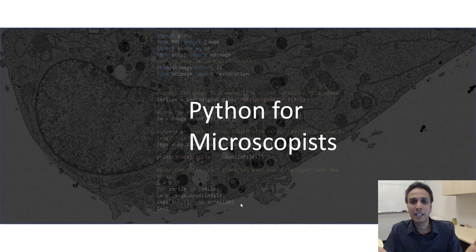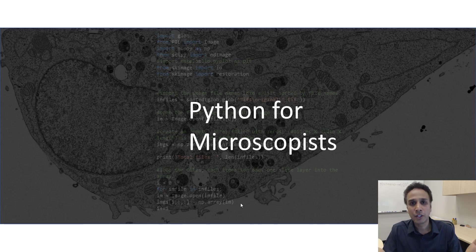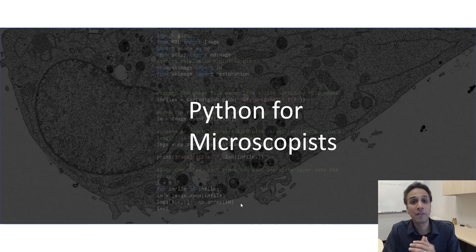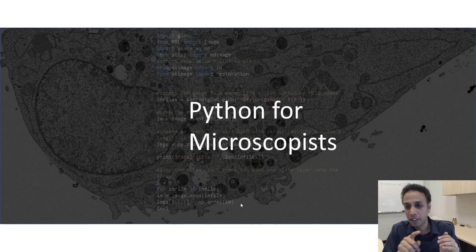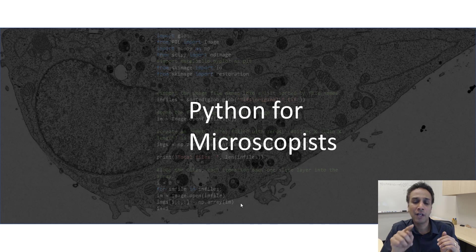This is nothing but a bunch of numbers in a matrix form. So a digital image, let's say of size 500 by 500 pixels, that means there are 500 numbers in X, 500 numbers in Y.